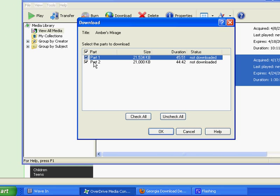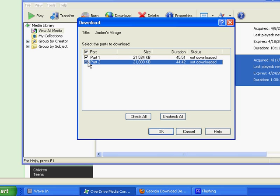With the audiobooks, you don't have to download the entire audiobook all at one time. You can download it in parts. This is actually quicker if you download the parts individually. So if you want to, you can uncheck Part 2, and we're just going to download Part 1, and then click OK.